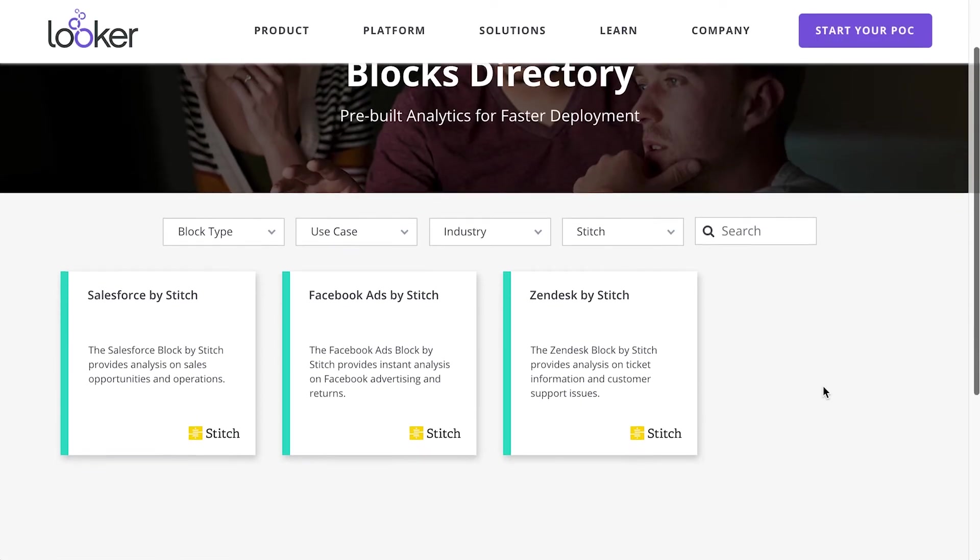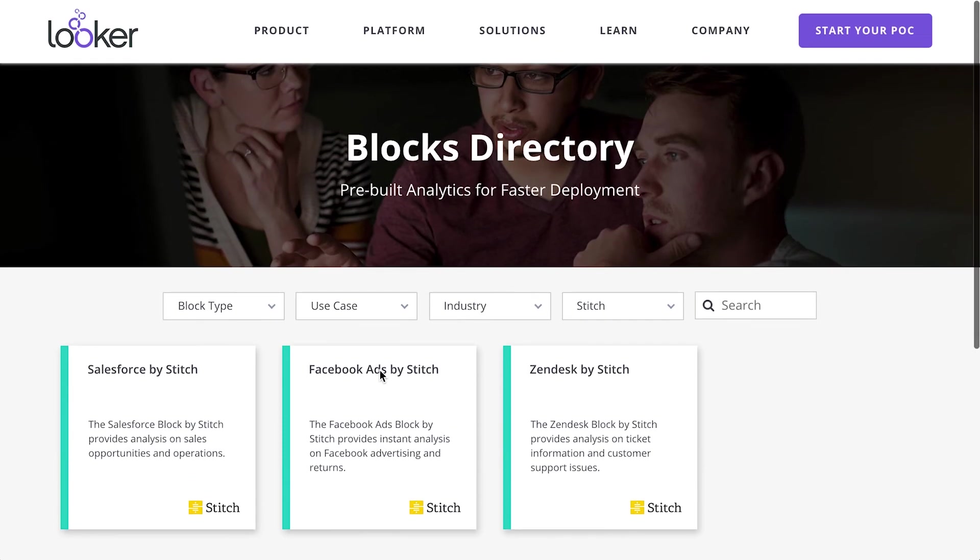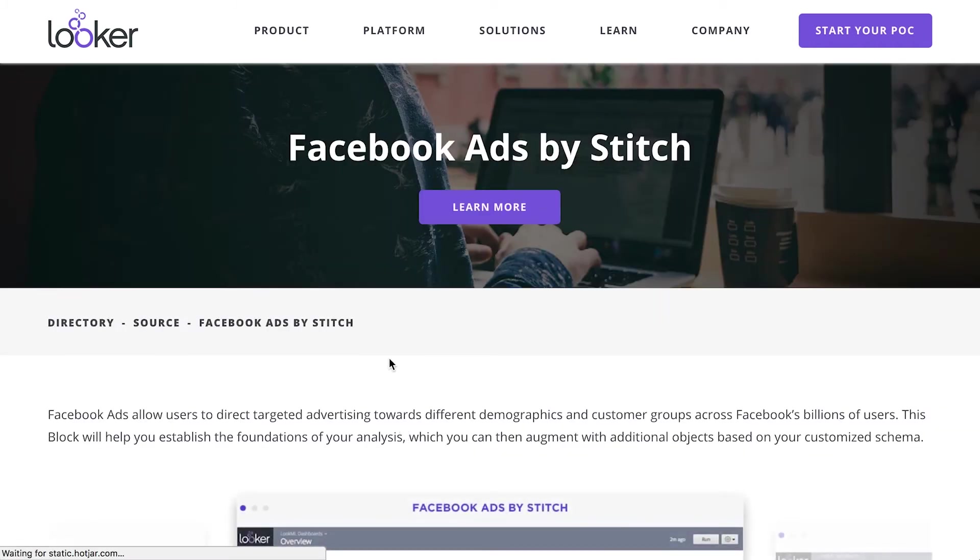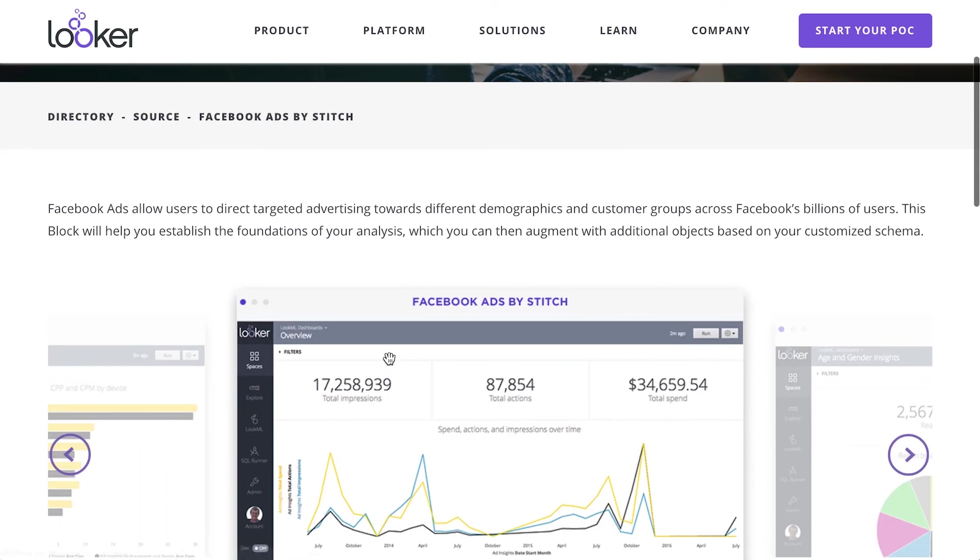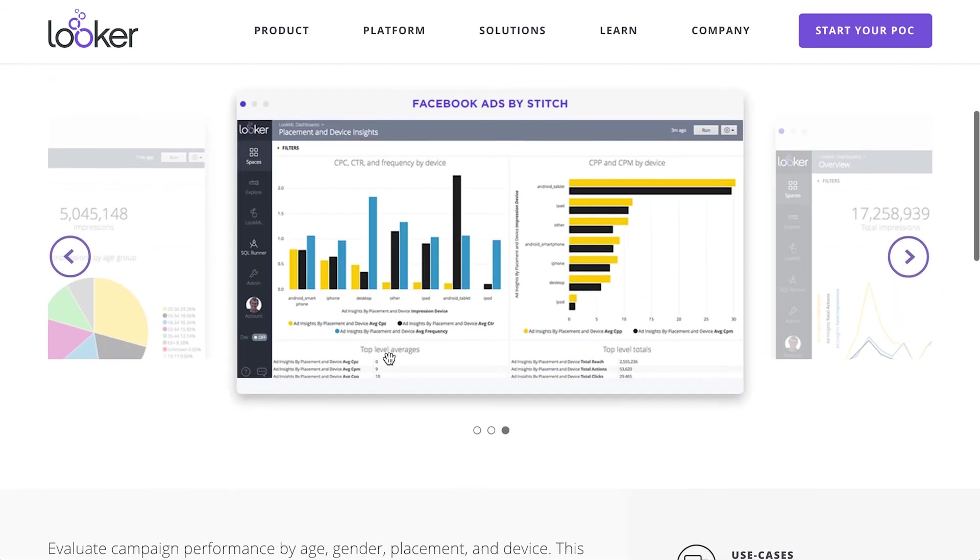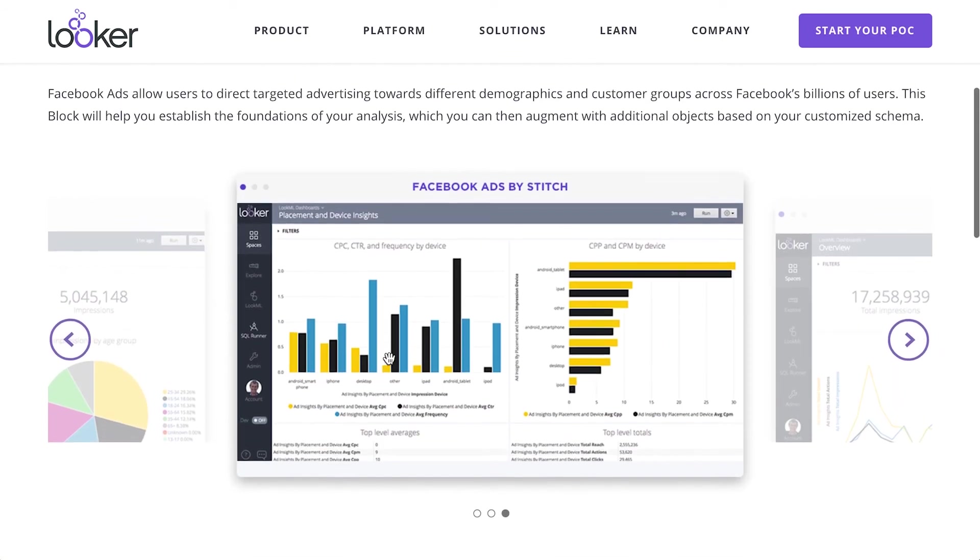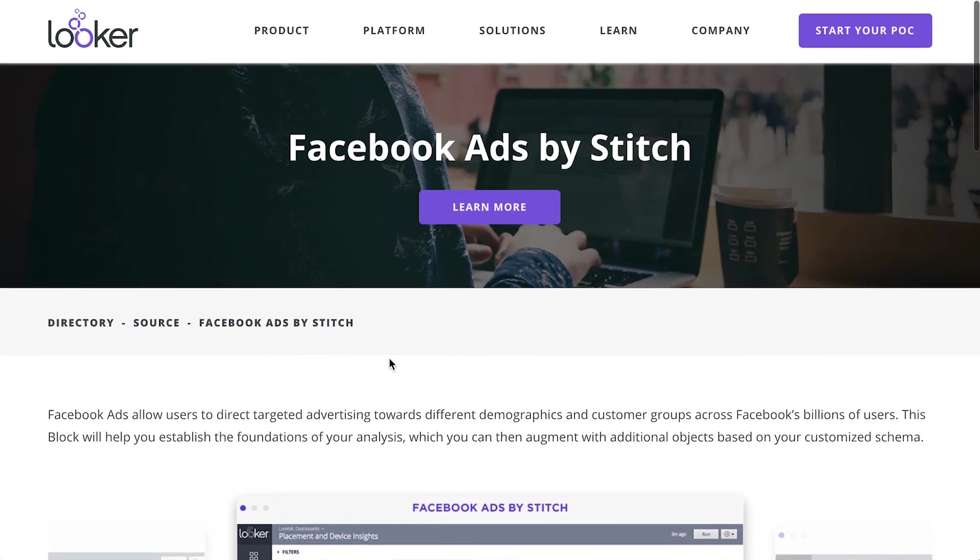Looker blocks are pre-built pieces of code that you can use to fast track your analytics. We created Looker blocks for Facebook and other popular Stitch data sources, which work right out of the box with the data Stitch produces. You can build on top of these blocks to customize your analysis and join in your internal data like this application database.